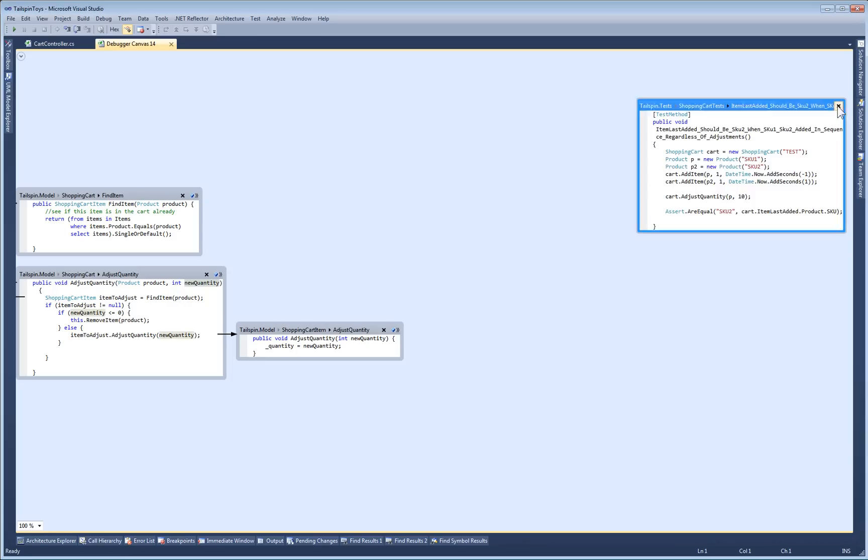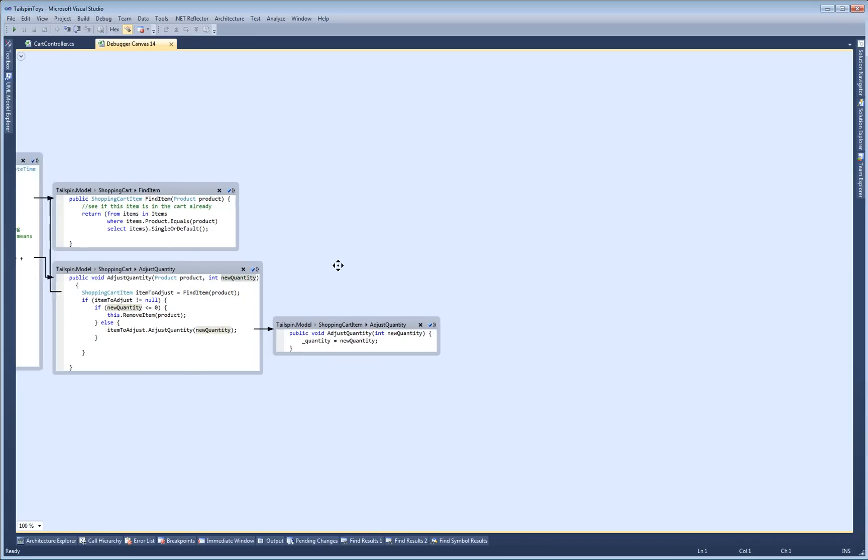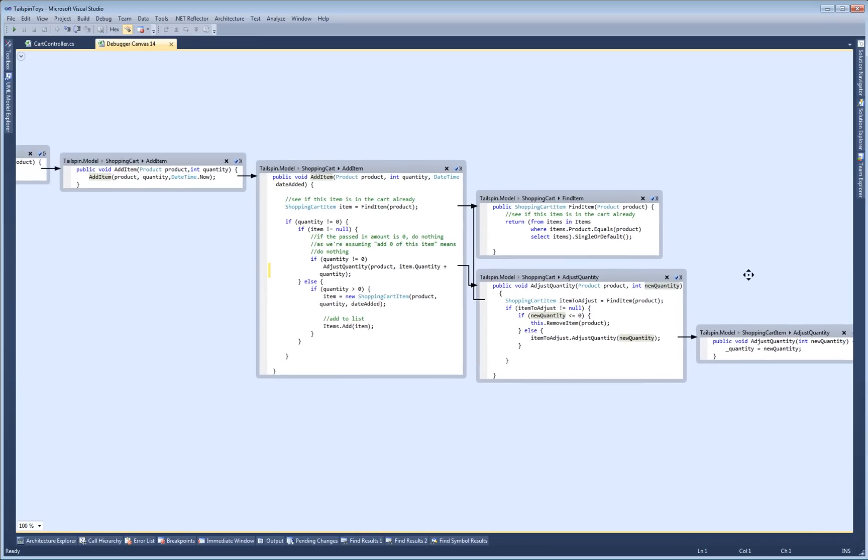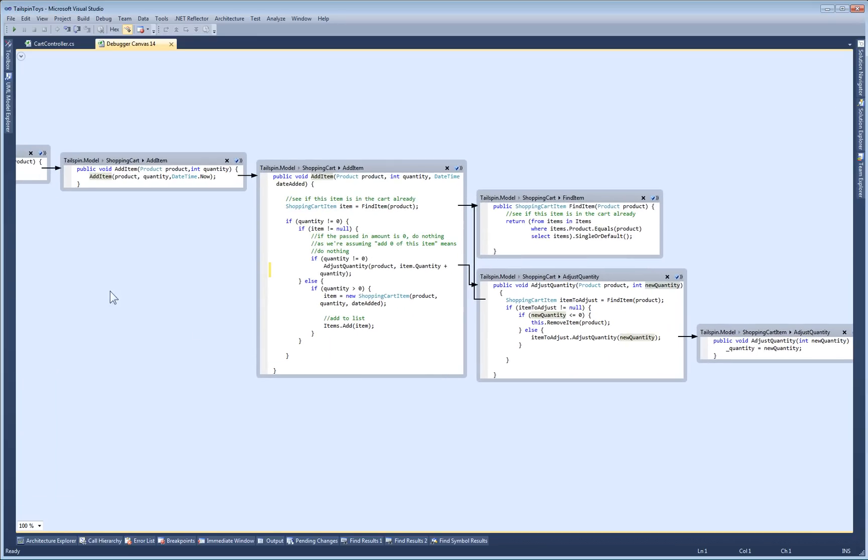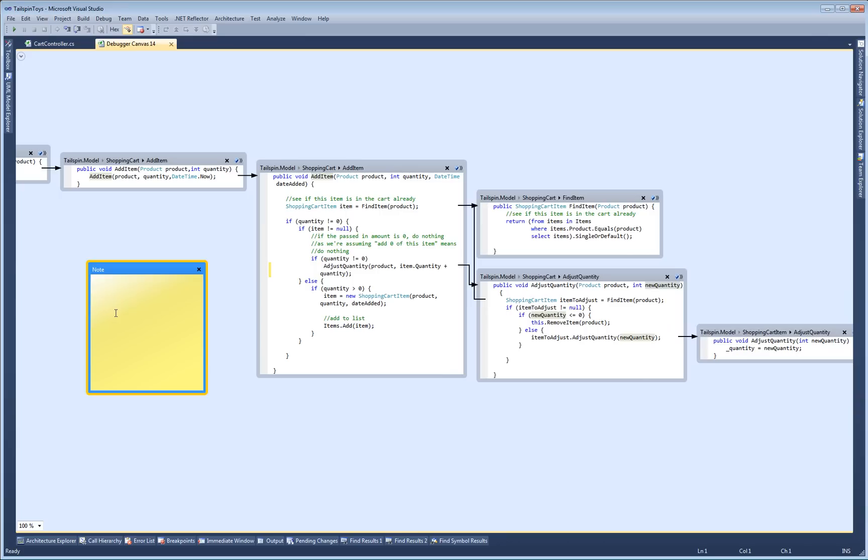As a last step, let me jot down a quick note about what I did. Then I can save my canvas as an XPS file so I can share it with my team to show them how I fixed the bug.